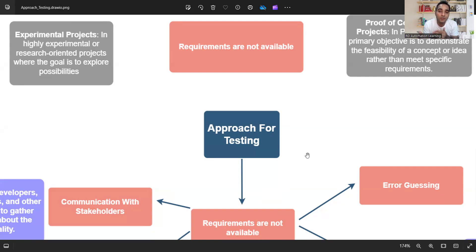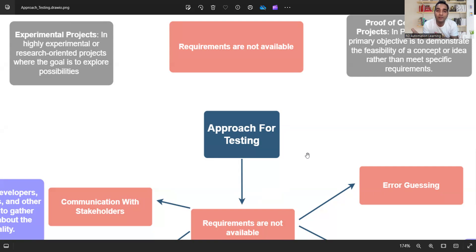There are also POC (Proof of Concept) projects where you do some R&D — if you get success, you tell the client 'we've succeeded, give us the project.' These involve technical feasibility assessments. In these kinds of projects, requirements are sometimes not available.